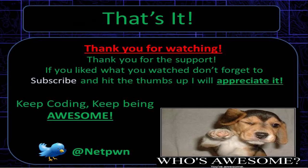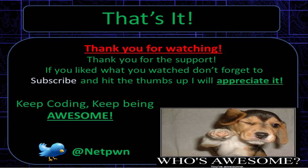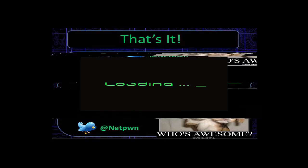Thanks for watching. Thanks for all the support that you've given me. If you liked what you watched and you're new to the channel, then please subscribe and hit the thumbs up. I'll hit the thumbs down, I don't mind. Comment and keep coding, keep being awesome. See ya.